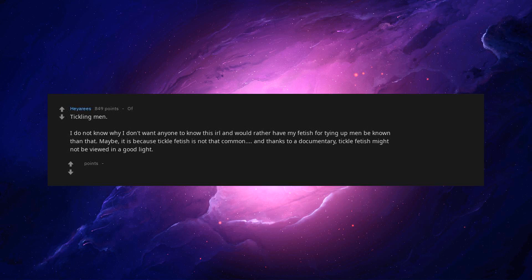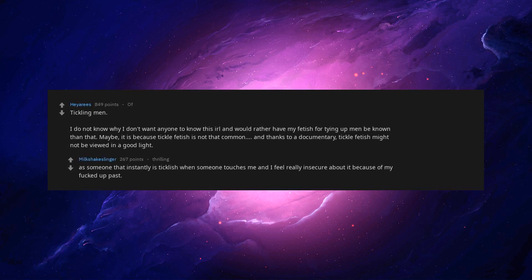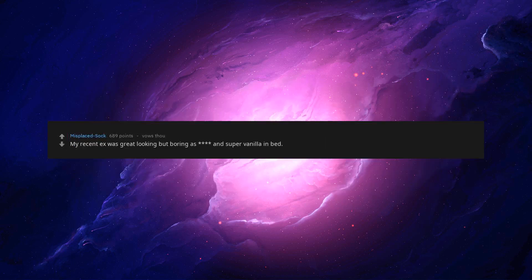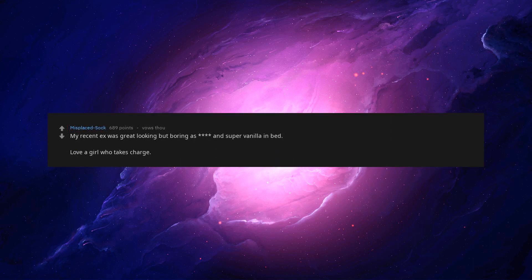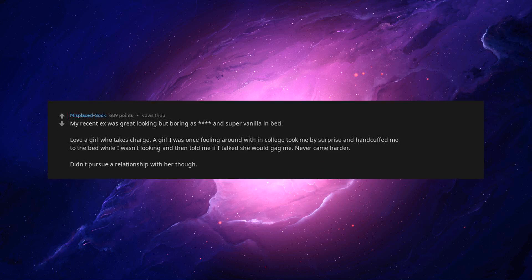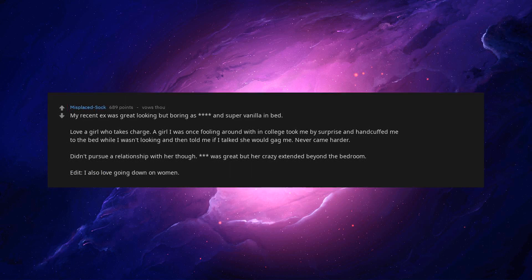Thanks to a documentary, tickle fetish might not be viewed in a good light. As someone that instantly is ticklish when someone touches me I feel really insecure about it. Because of my past, I appreciate you. My recent ex was great looking but boring and super vanilla in bed. Love a girl who takes charge. A girl I was once fooling around with in college took me by surprise and handcuffed me to the bed while I wasn't looking and then told me if I talked she would gag me. Never came harder. Didn't pursue a relationship with her though. Was great but her crazy extended beyond the bedroom. My friends use Reddit. My lips are sealed.